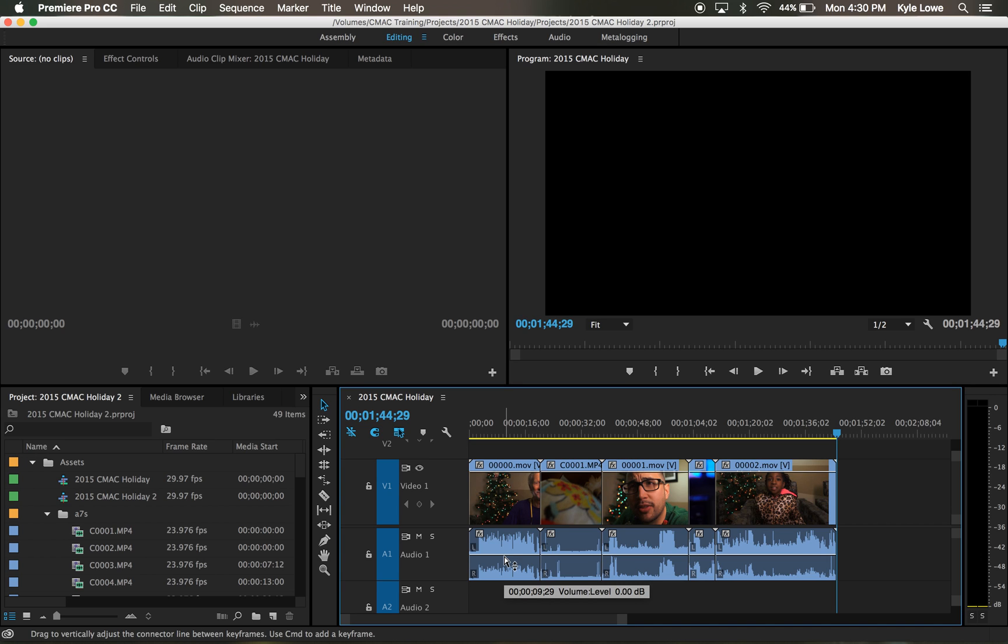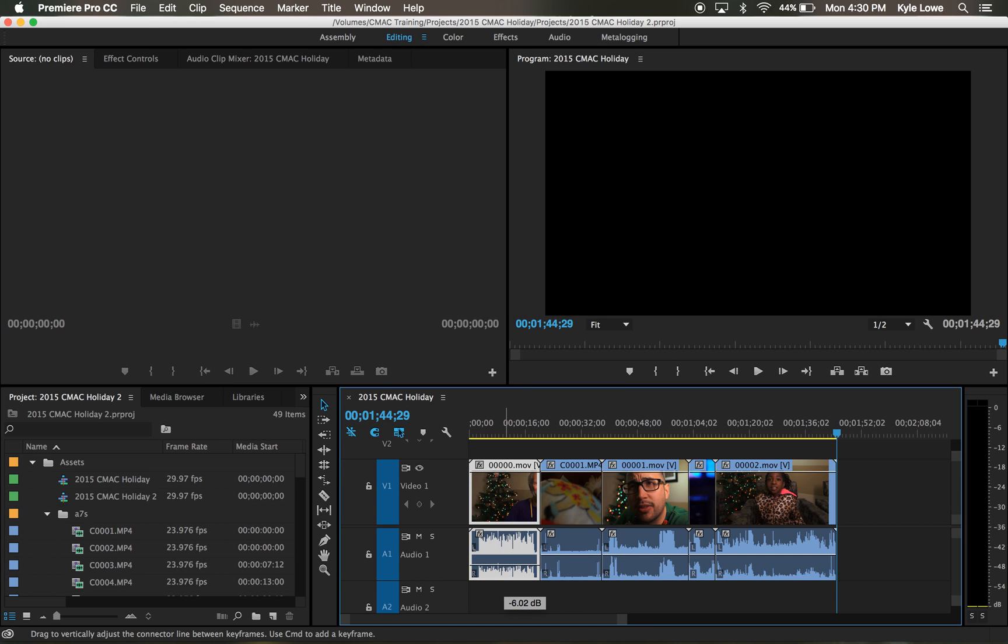From here I can click and drag on the white line running down the middle of each audio clip. Dragging the white line up raises the volume. Dragging the white line down lowers the volume.